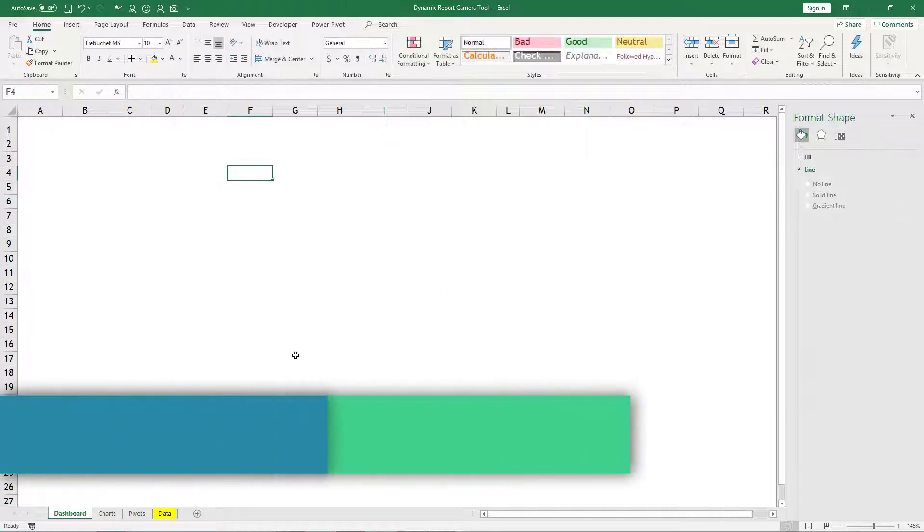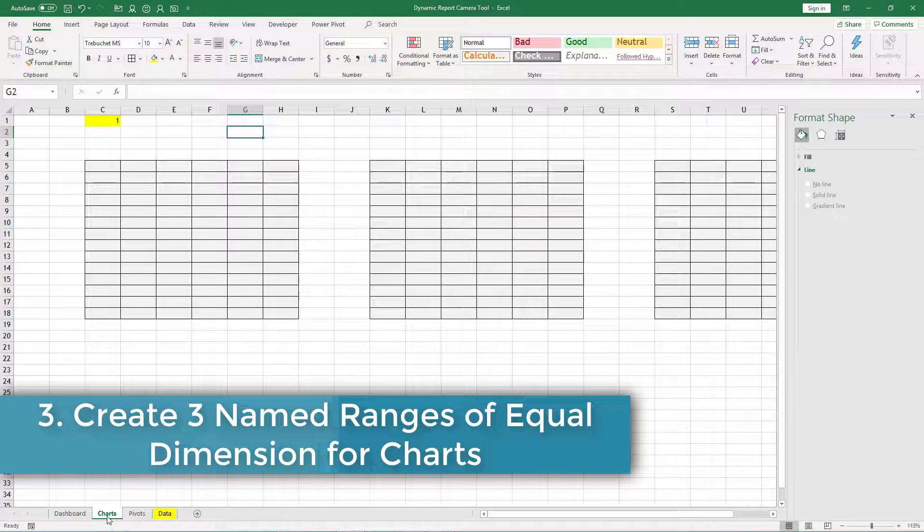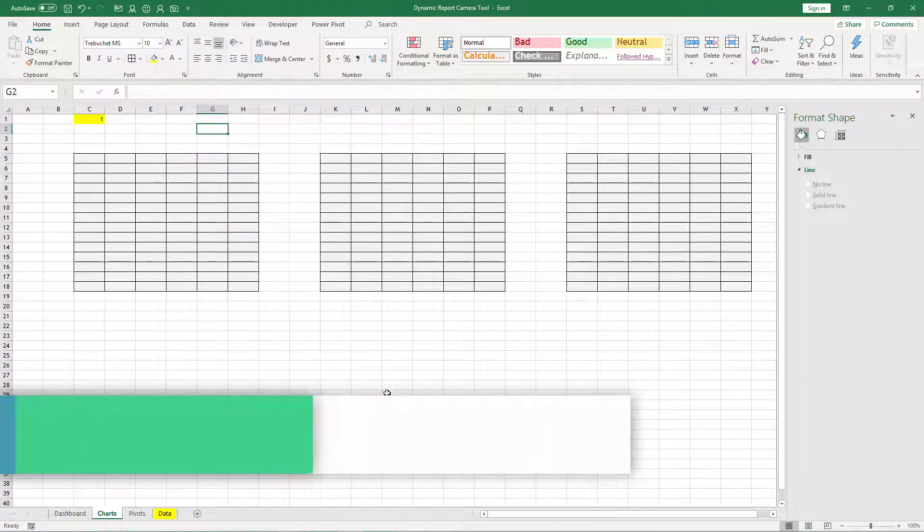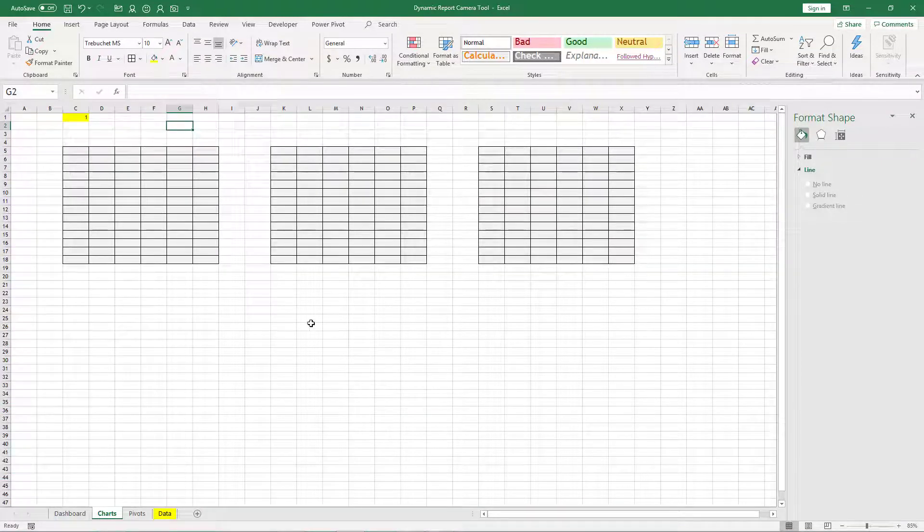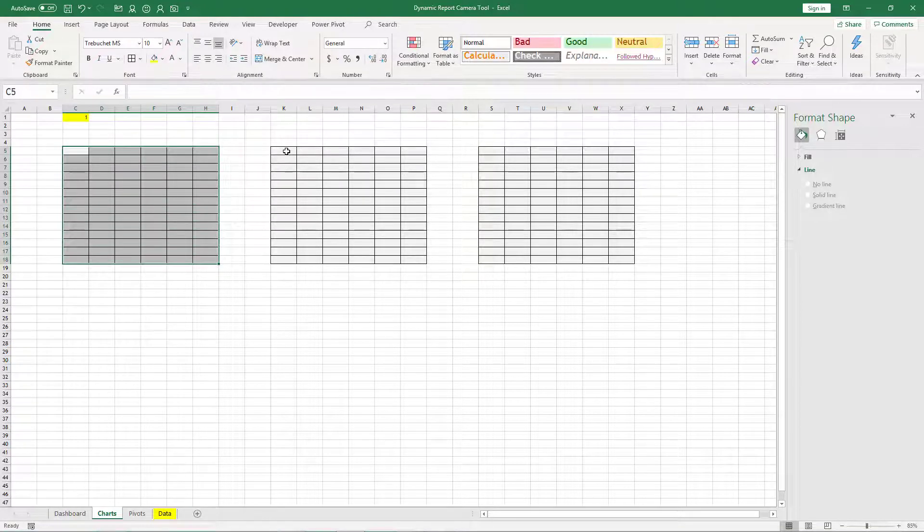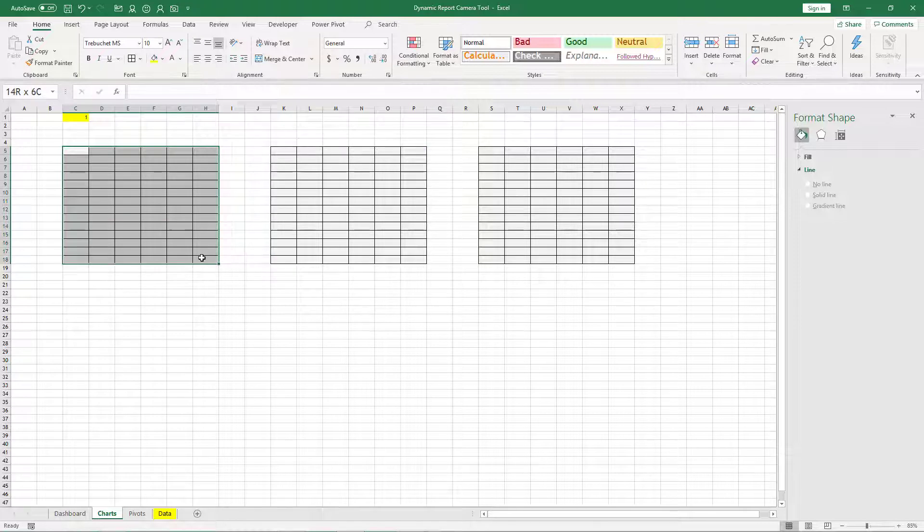Now what we will do, before doing anything we have this chart sheet which has three equal areas, and that's where we will place our charts. Before placing our charts what we will do, we will name those areas.